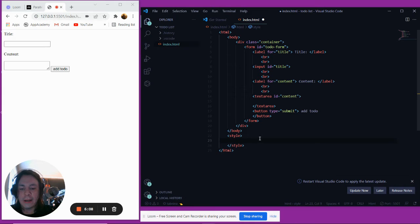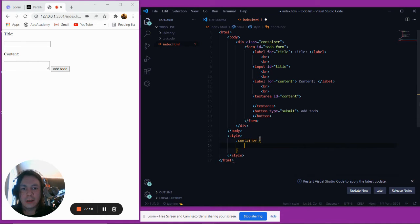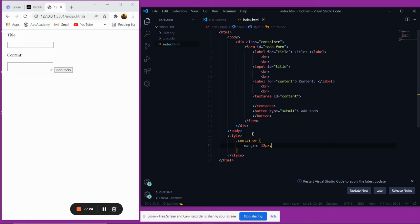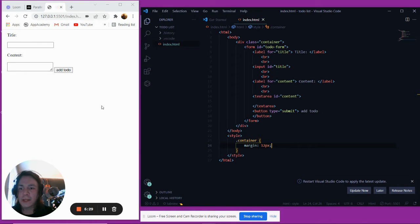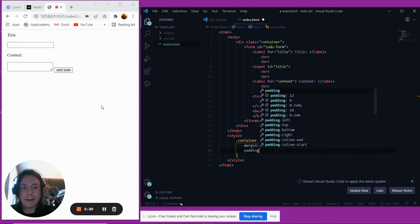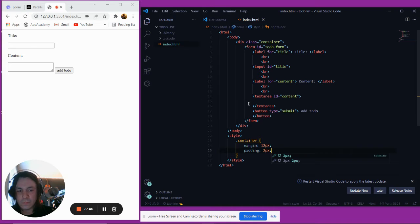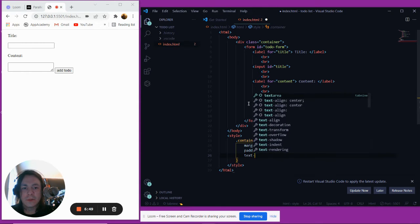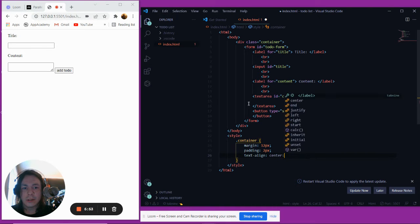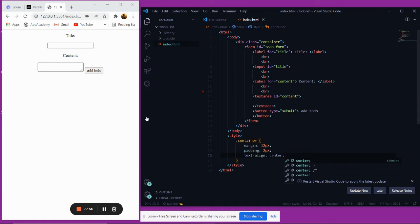For this container, we'll use the dot selector for classes and say .container. In between here, we're going to give it some margin - we'll have that be 12 pixels. Margin is the space around the outside of an element. We're also going to put some padding - we'll have that be 2 pixels - and this is the space between the element itself and its border. We're also going to text-align to the center.